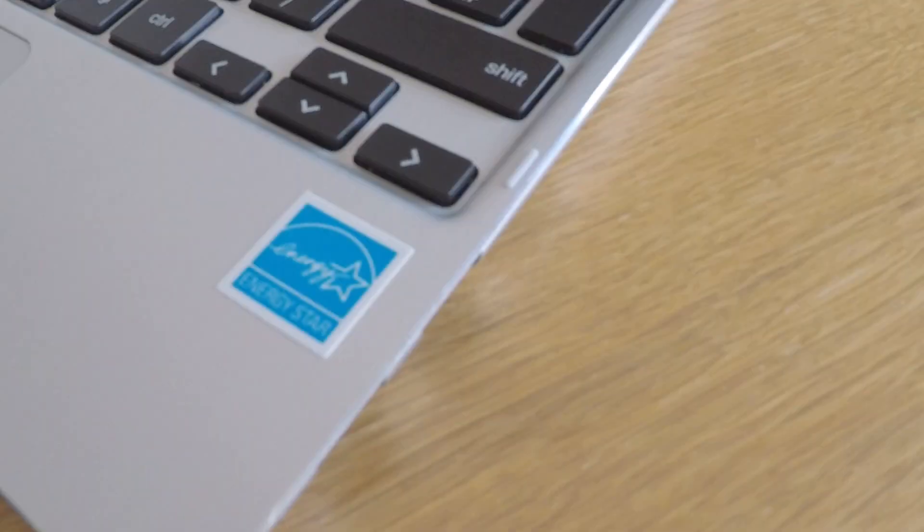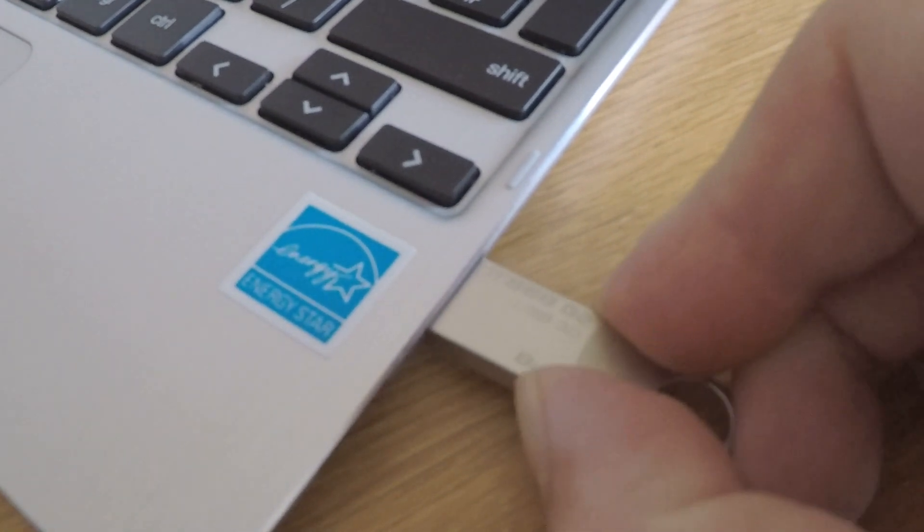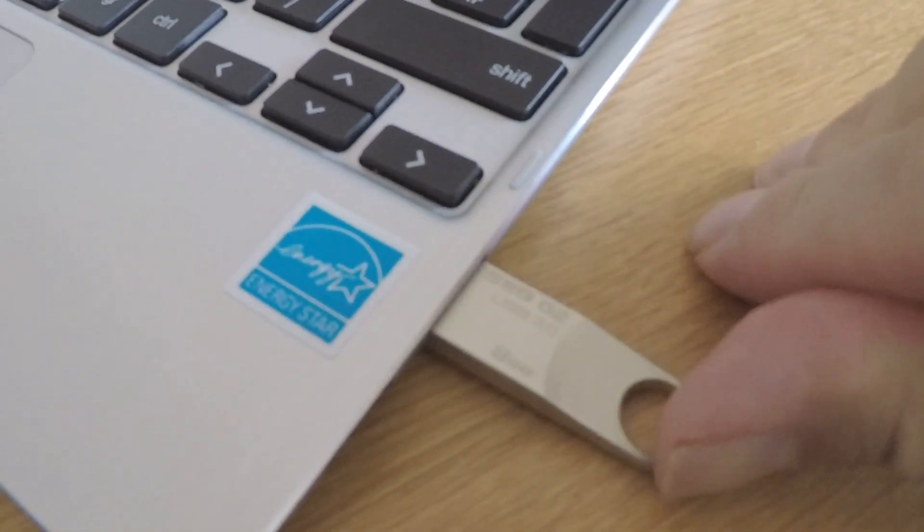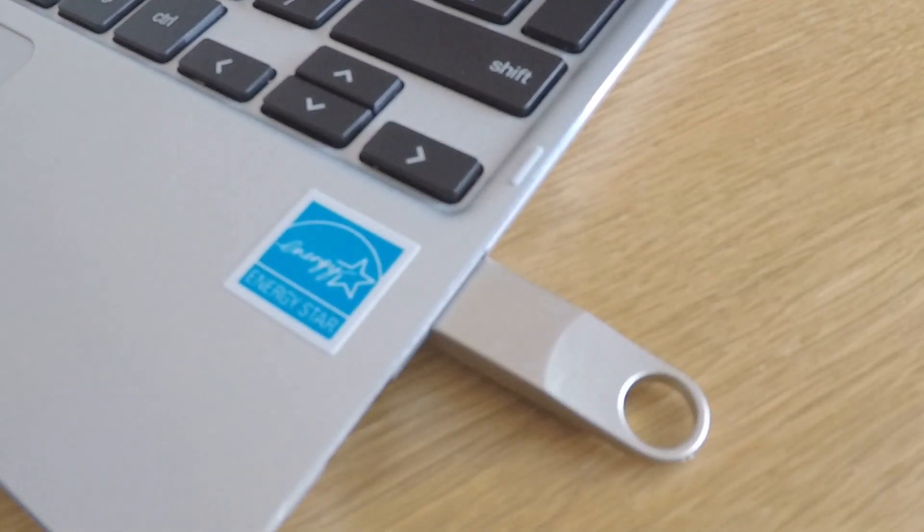In order to have our Chromebook boot to the recovery media, the Chromebook needs to be powered down and the recovery media inserted into the Chromebook.